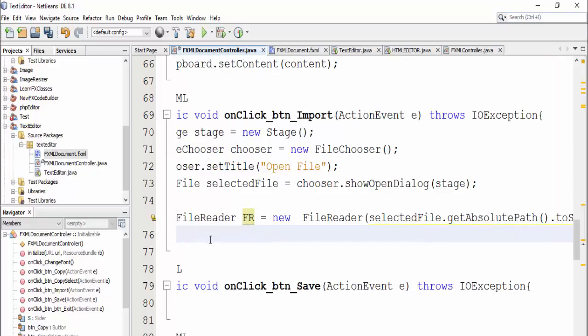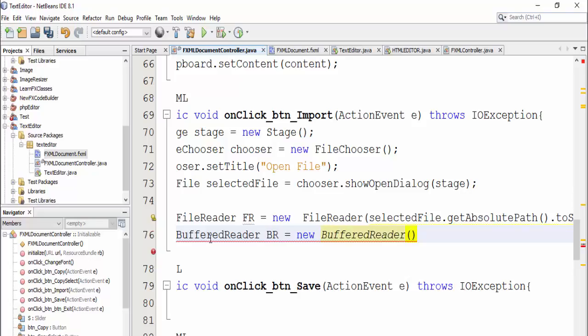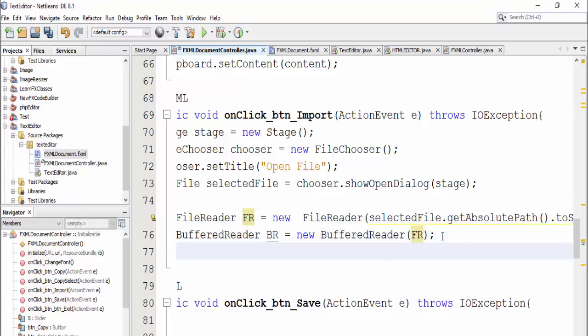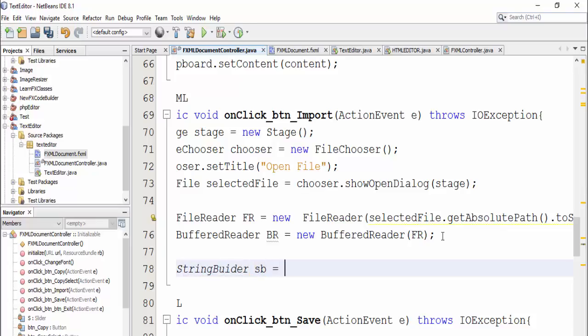To take file.getAbsolutePath.toString, okay and then define bufferReader, bufferReader we are equal new bufferReader and bufferReader into it, then defineStringBuilder sp equal newStringBuilder.